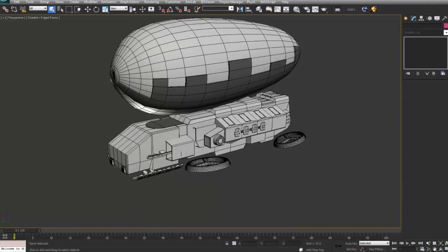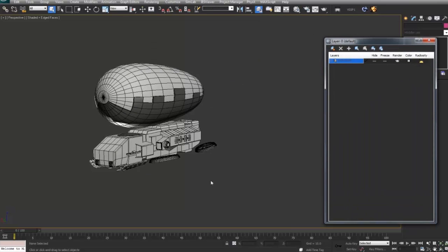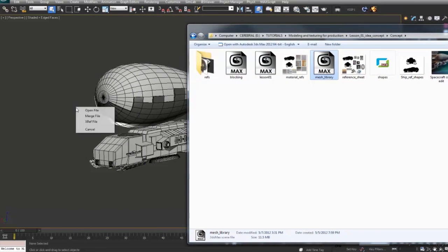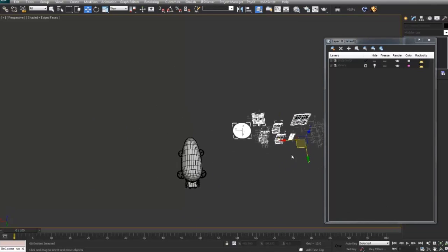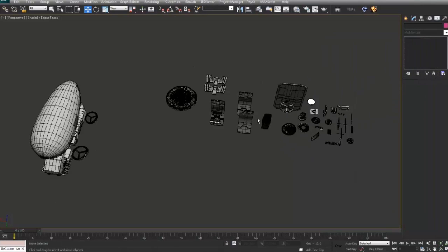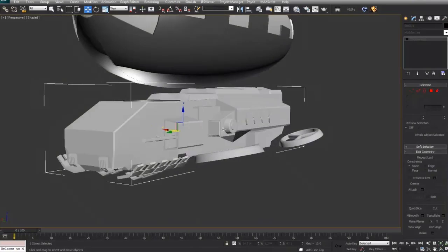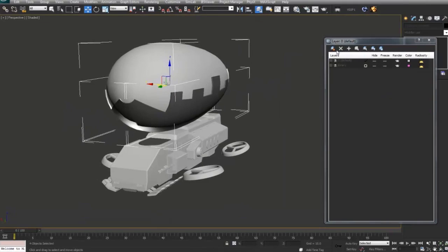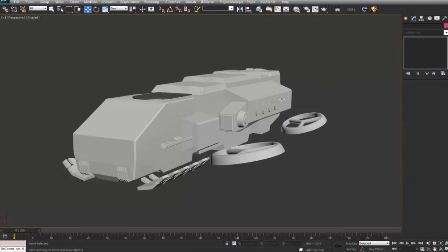Here we are with our blockout of our ship as we left it in the previous stage. I created this mesh library and I'm going to merge the whole library into the same scene. You can see there are a few more actual pieces than you've seen in the mesh library section. For easier navigation and managing the scene, I'm going to create a new layer.